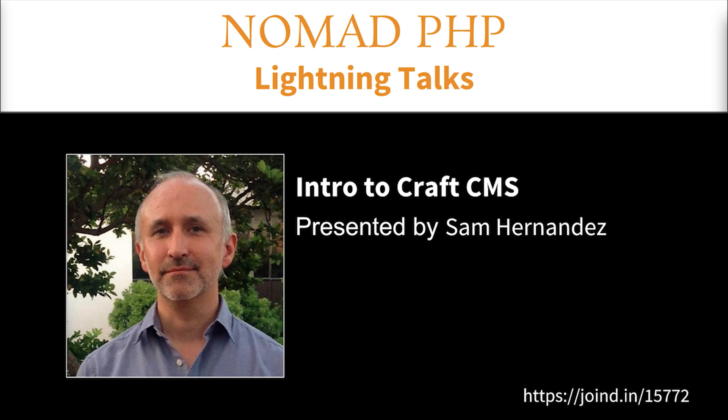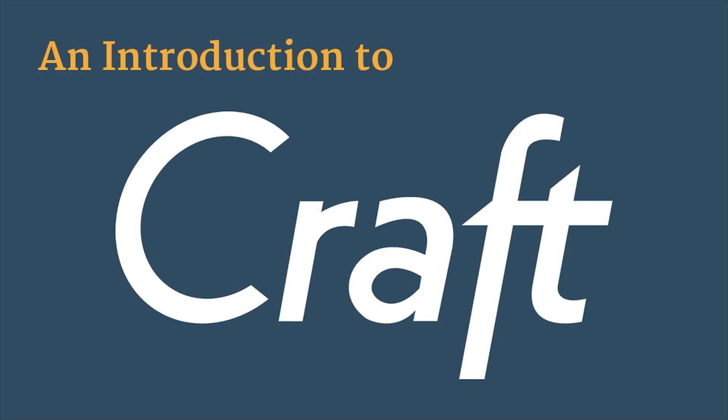Please make sure you visit JoinedIn after the talk and leave Sam some feedback. Sam, I'm going to give you presenter. Okay, great. All right. Well, this is just a lightweight introduction to CraftCMS.